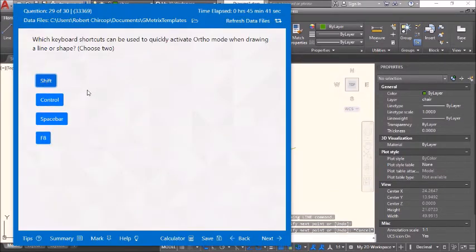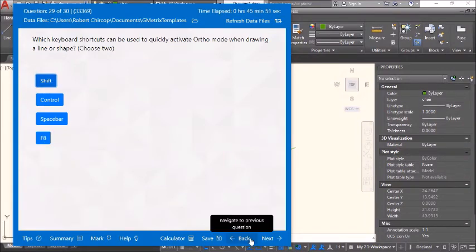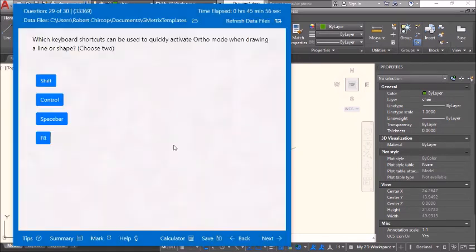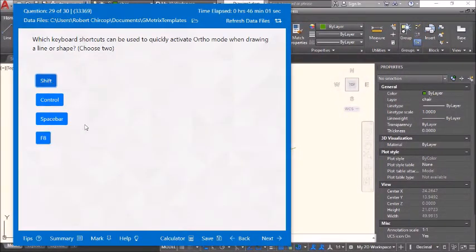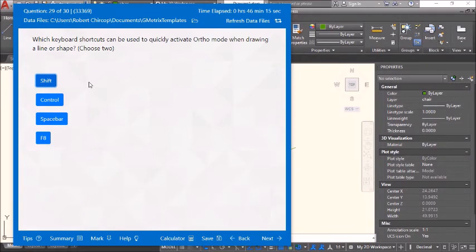You can also hold Shift to temporarily activate ortho momentarily while drawing a line. So the options are F8 to toggle ortho on, and Shift to enable it temporarily. Choose both F8 and Shift.